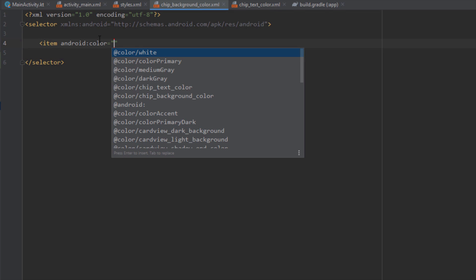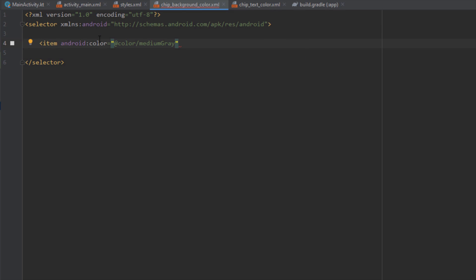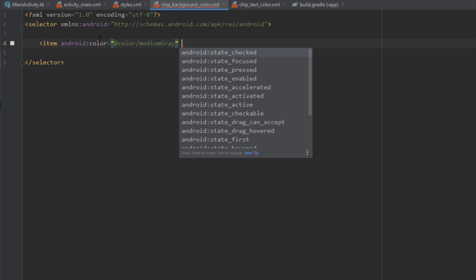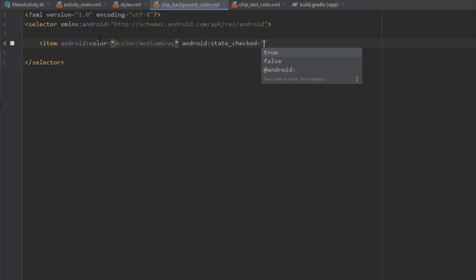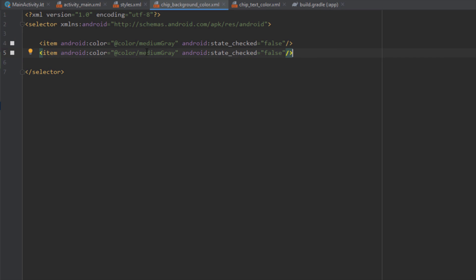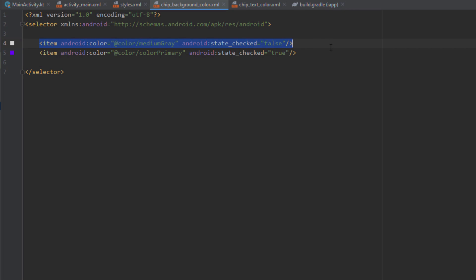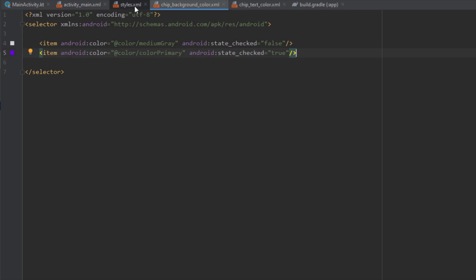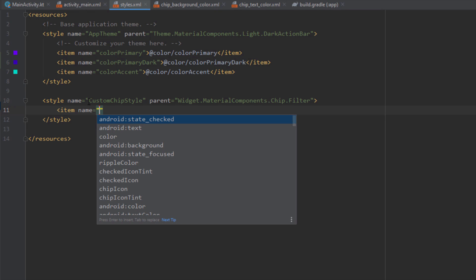Inside chip_background_color we'll create two items. The first item will have the color of medium gray with state_checked set to false, meaning medium gray is applied when the chip is not selected. The second item will be applied when the chip is in a selected state.